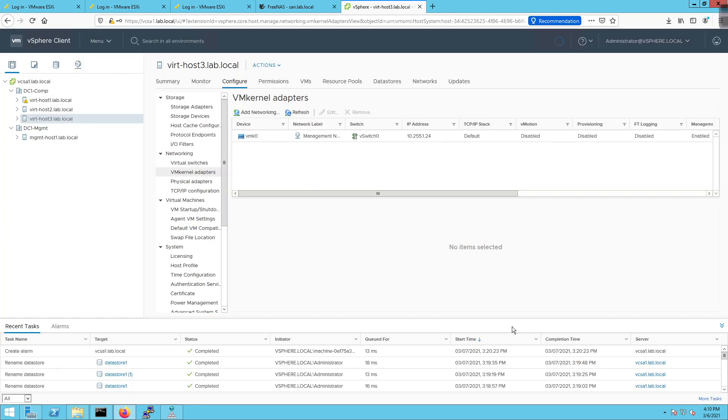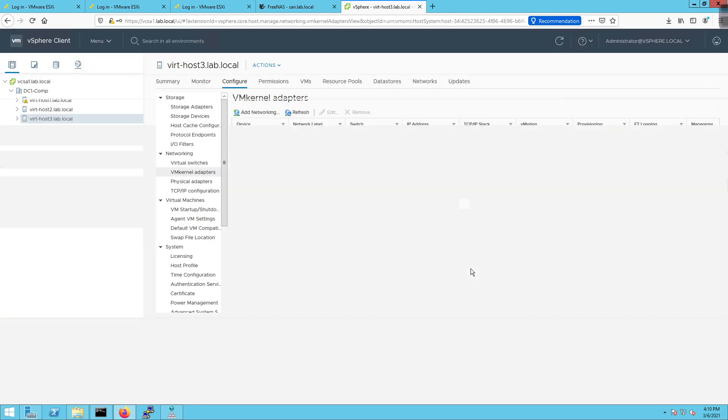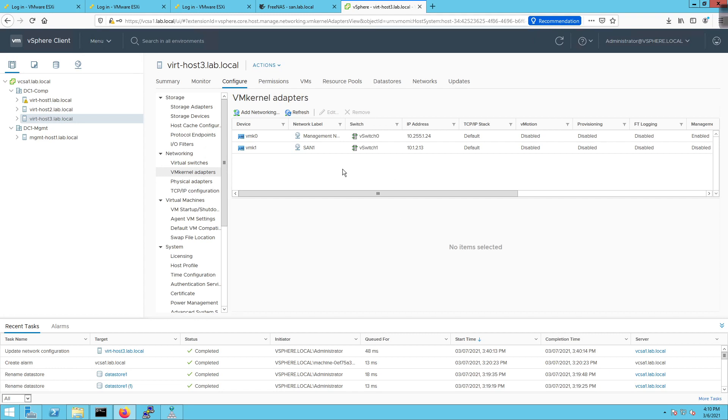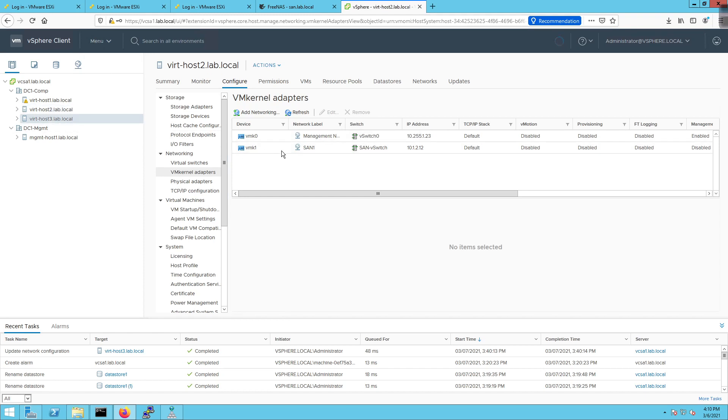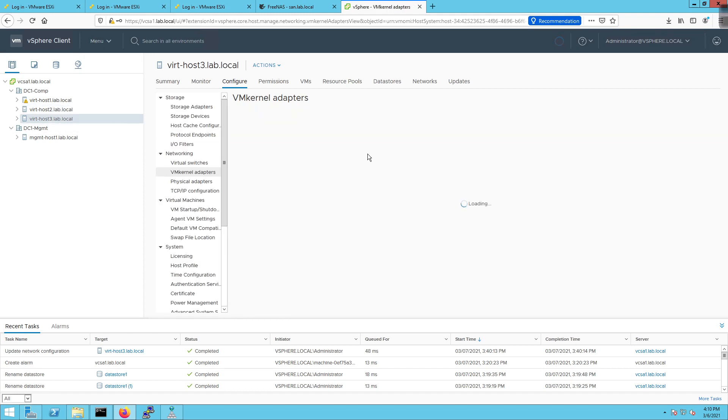And finish. So that's going to deploy a new vmkernel adapter, which is there now. If we click on host 2, we can see we have the same thing going on. And if we click back on this, notice how we didn't get a chance to name the switch. So vCenter server is like, well, we don't really need to worry about that right now.